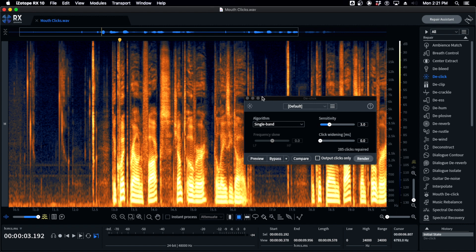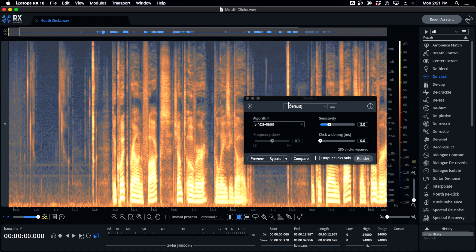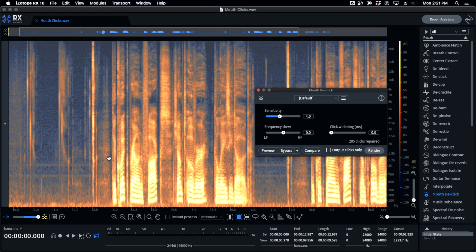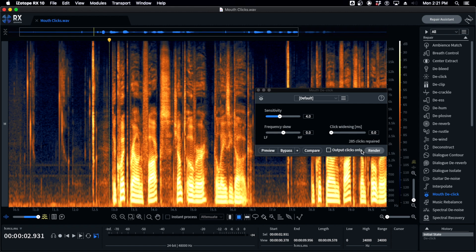So don't use D-Click that way. Don't just highlight everything and D-Click it, don't batch process with it. Then people say, 'Okay, what about Mouth D-Click? Pretty transparent, right?' It's better. Let's listen to it.